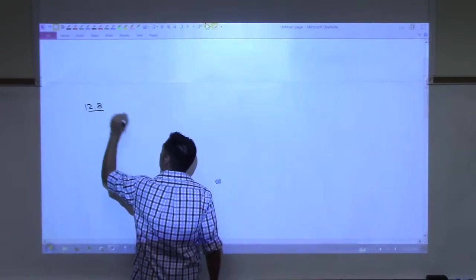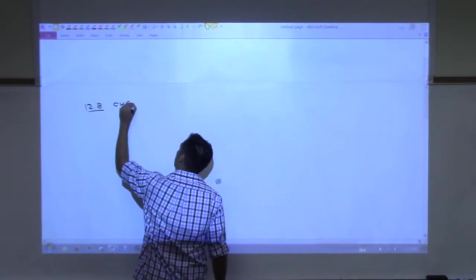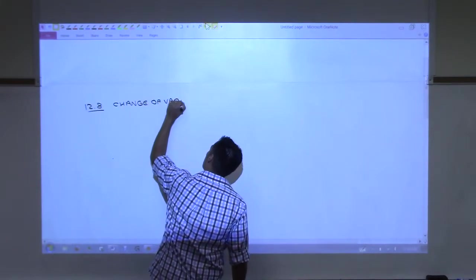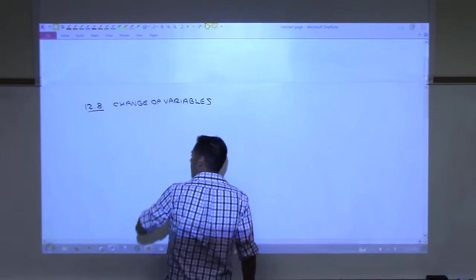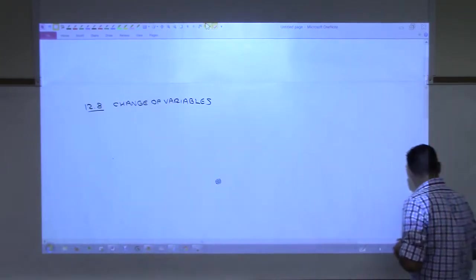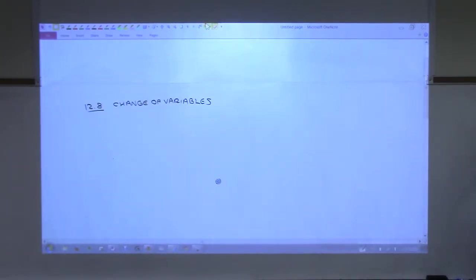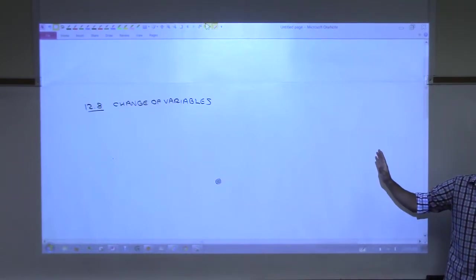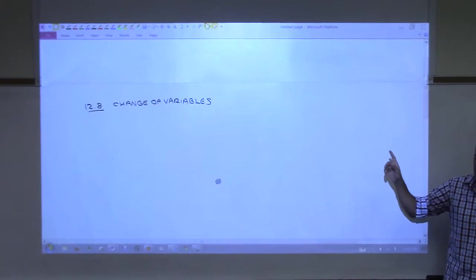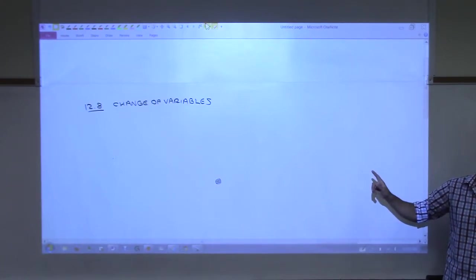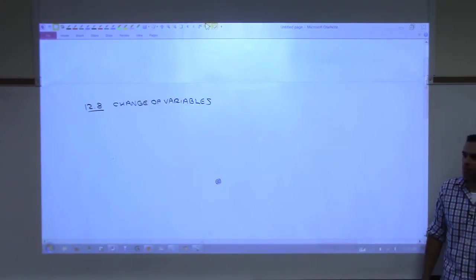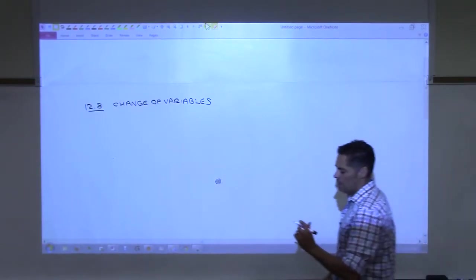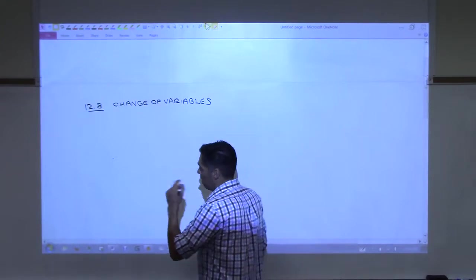12.8 — it's called Change of Variables. Good news: this is the last section of chapter 12, and then we'll move into chapter 13, which is the last chapter of the book. So we will be getting close to finishing the textbook.